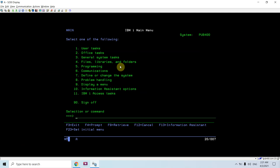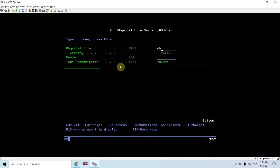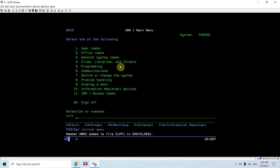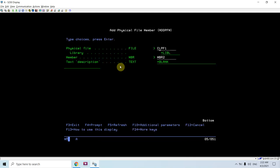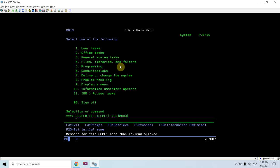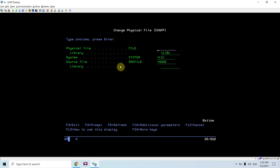For example, if there are multiple members in a file, let me add one member — ADDPFM CLPF1 MEMBER2. I added one more member to the CLPF1 file. Let me add another — MEMBER3. But you can see: 'members for file CLPF1 more than maximum allowed.' Basically I cannot add more than two members in CLPF1 file, so let me change that file using CHGPF.